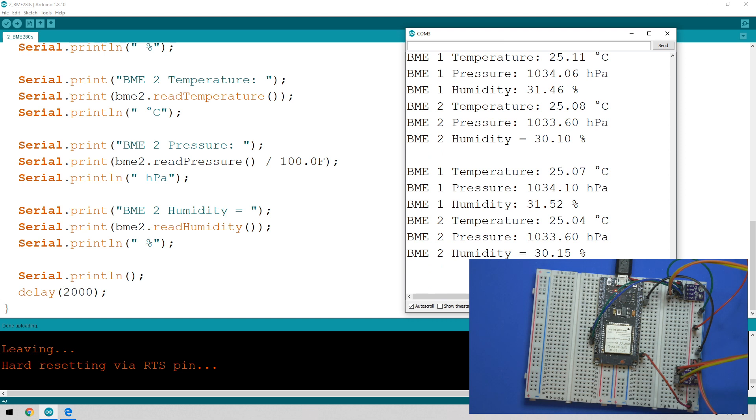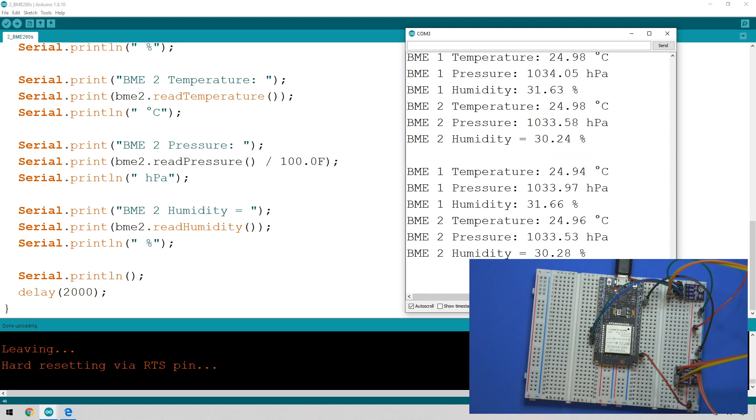And there we go, a quick look at how you can connect two BME280s on the same I squared C bus and get readings from it. Pretty simple once you know how, but I hope that helps you out. Until the next video, thanks for watching and stay spicy.